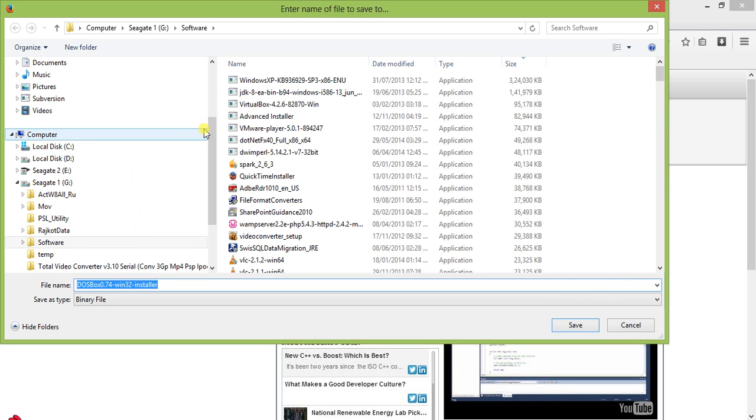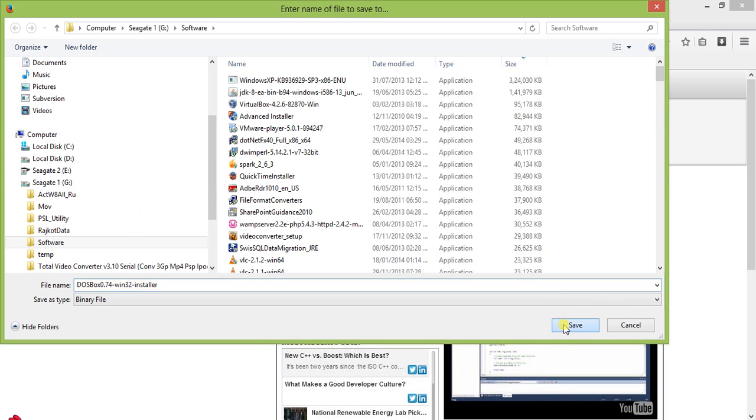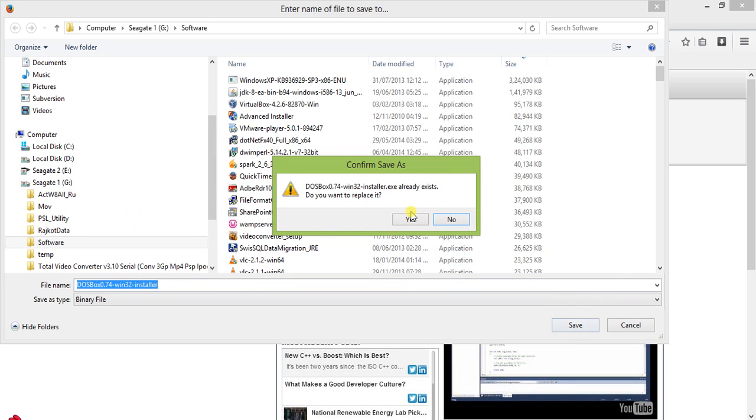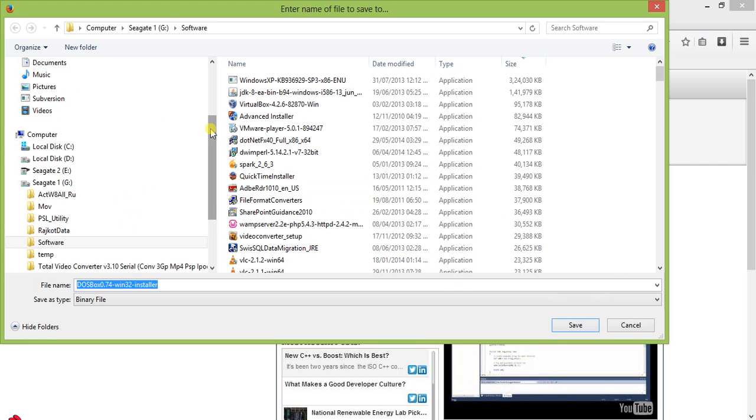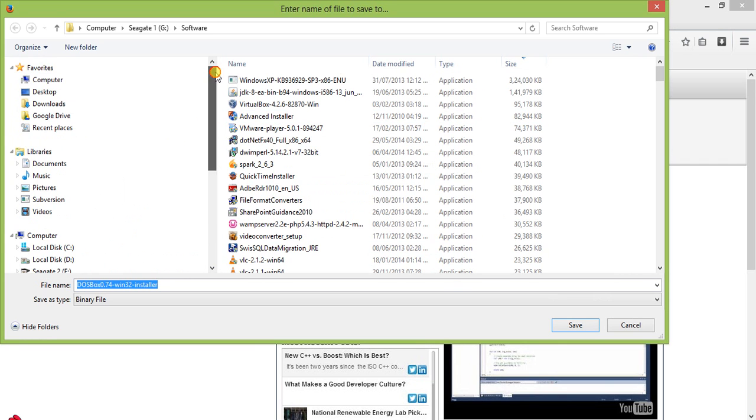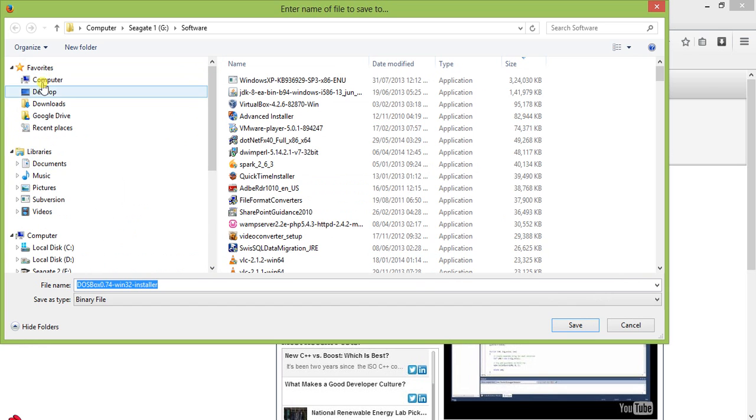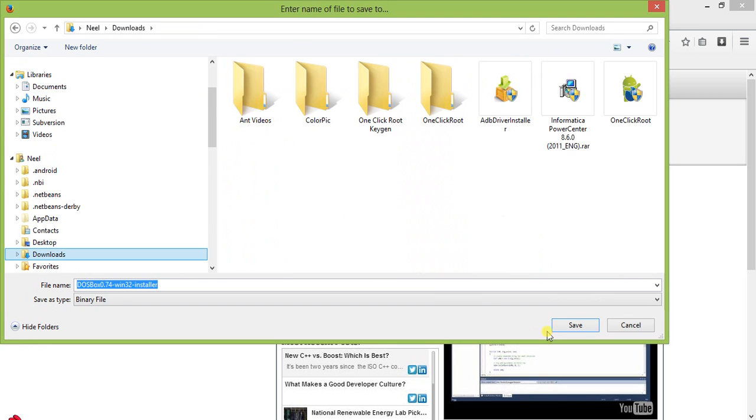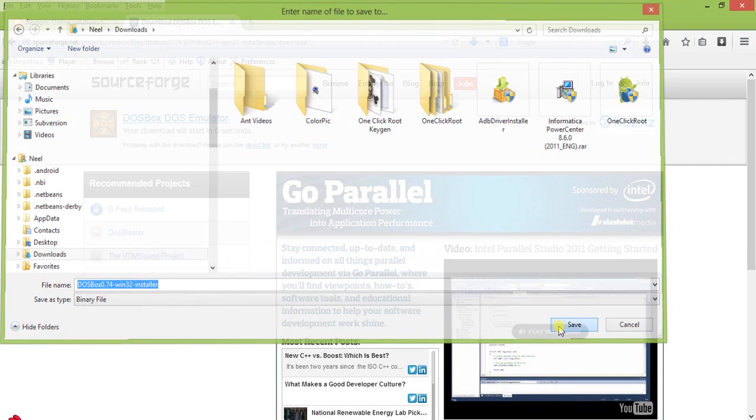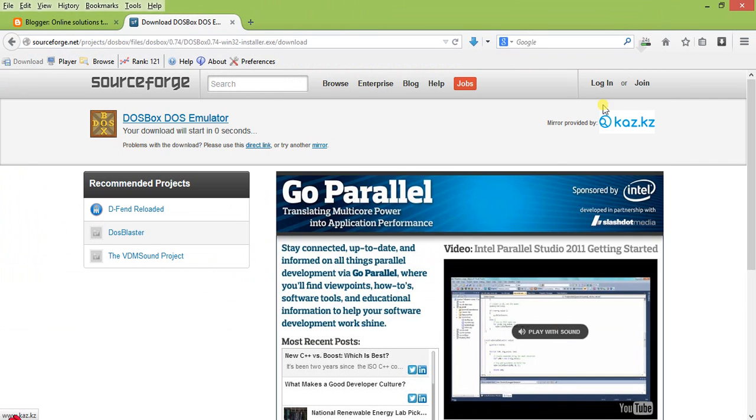I'm just repeating, it is already saved here. I have already downloaded it, but still I'll show you how to download and install it and use it.